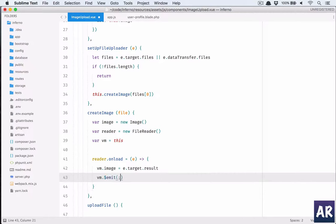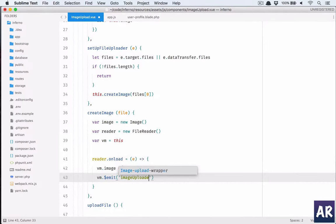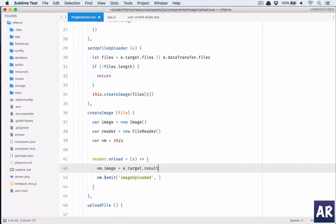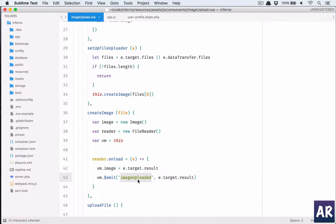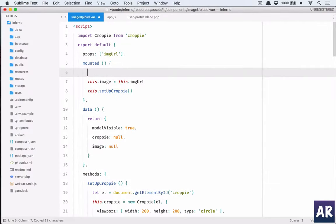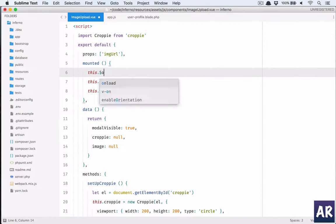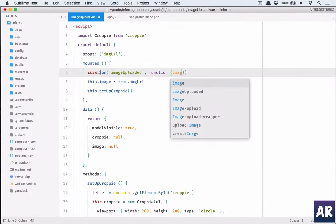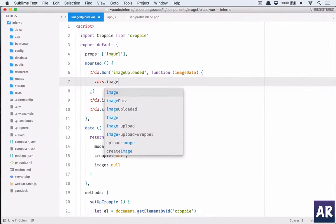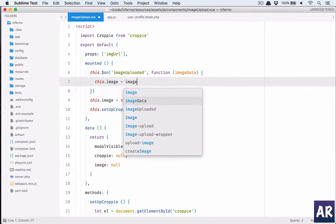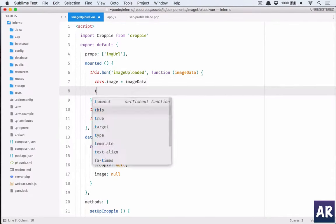I'll do dollar emit. I will emit an event which is image uploaded and we can send this. So obviously we need to handle this. Copy, go to mounted and we'll write the event handler here, on which is in our case. On this what I'm going to do is function imageData. This.image equals imageData.